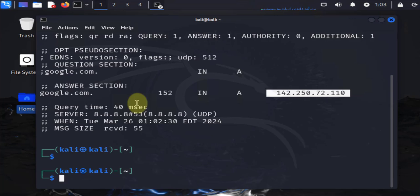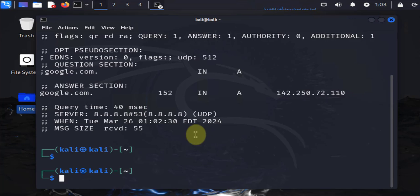That's pretty much it. That's how you change the IP address on your Kali Linux machine, and the version I'm running here is 2024.1. I hope this information has been helpful. I'll catch you in my next video. Thanks, bye!